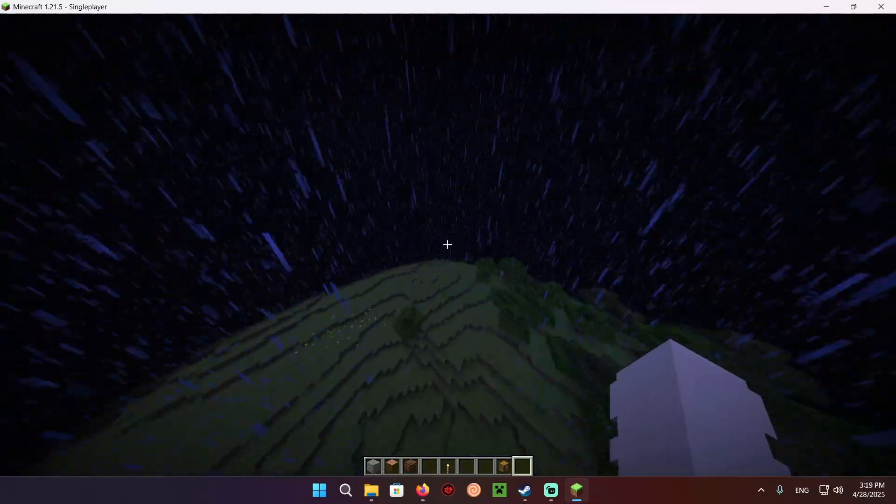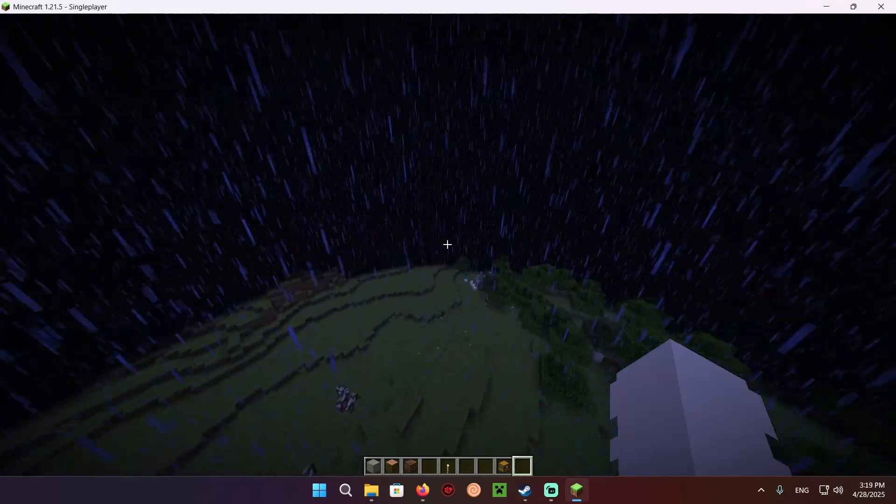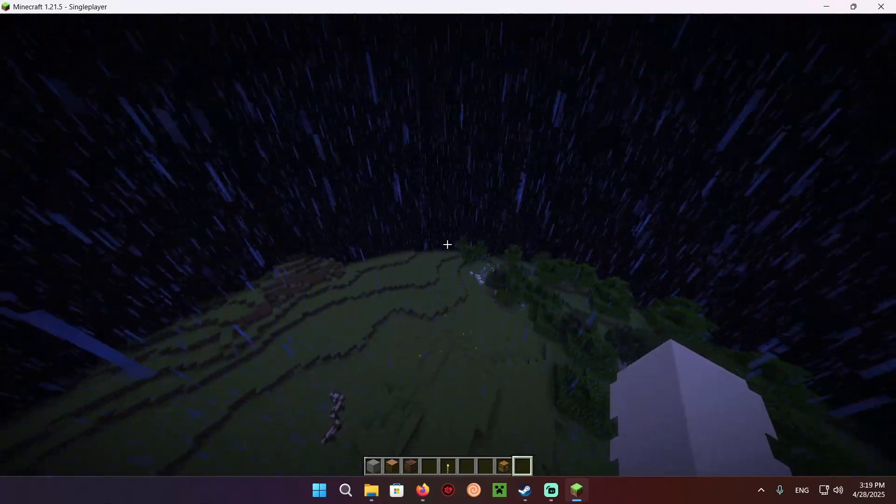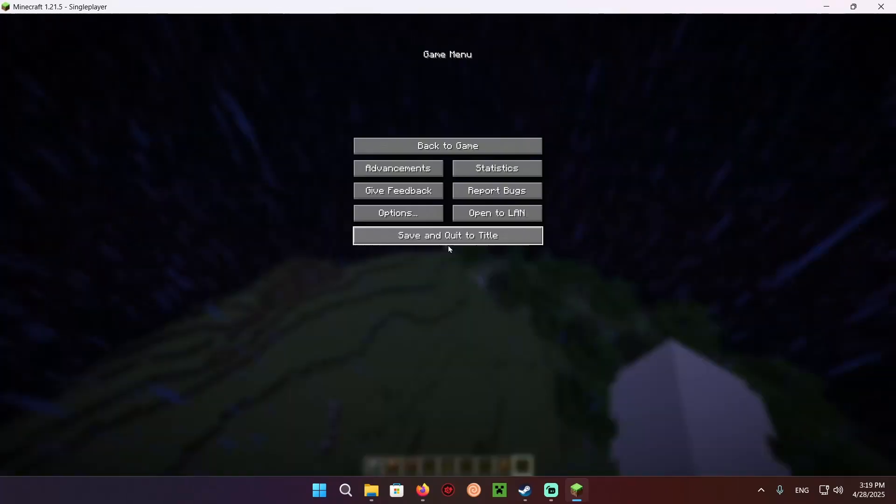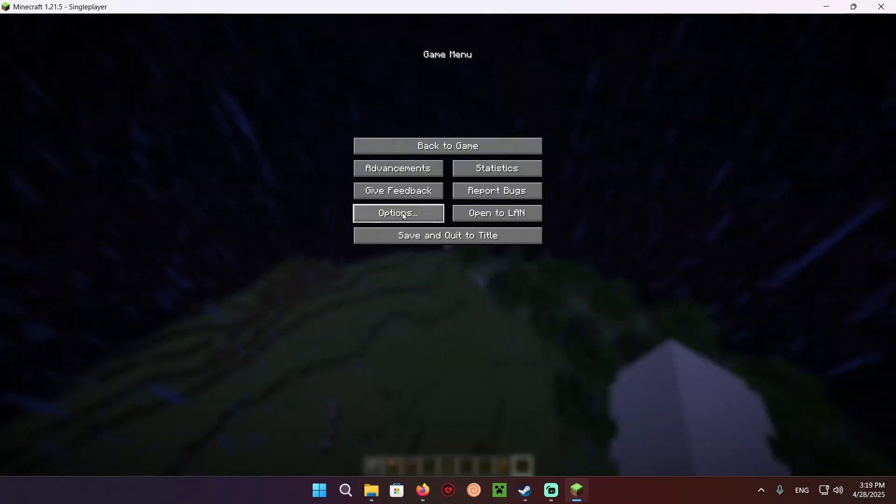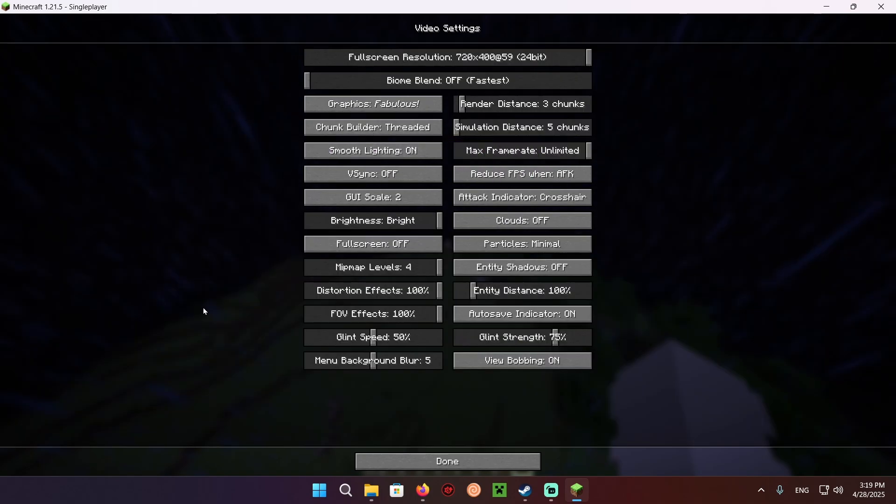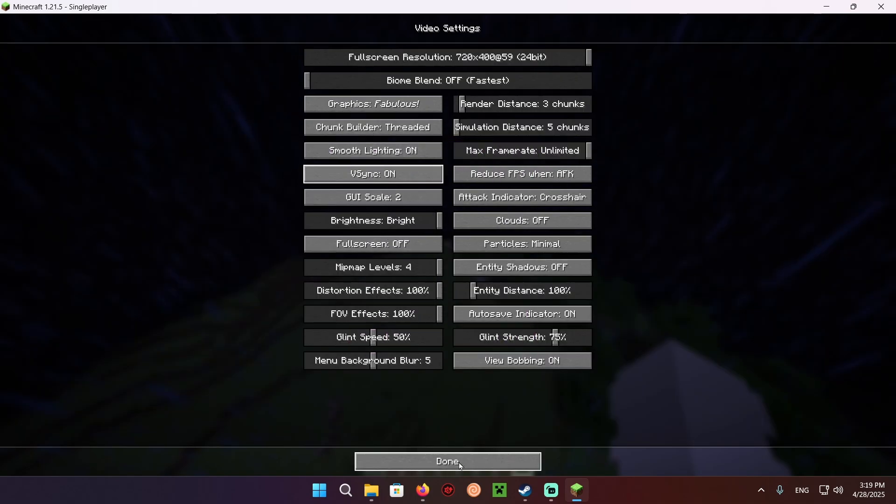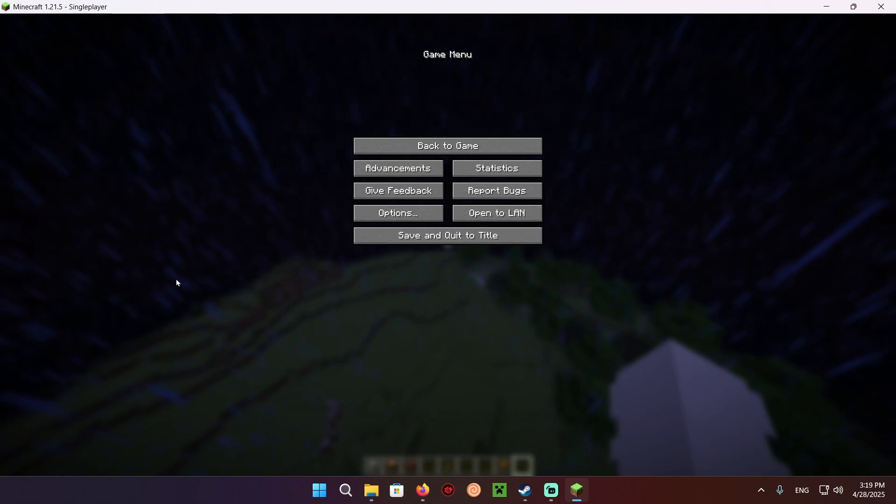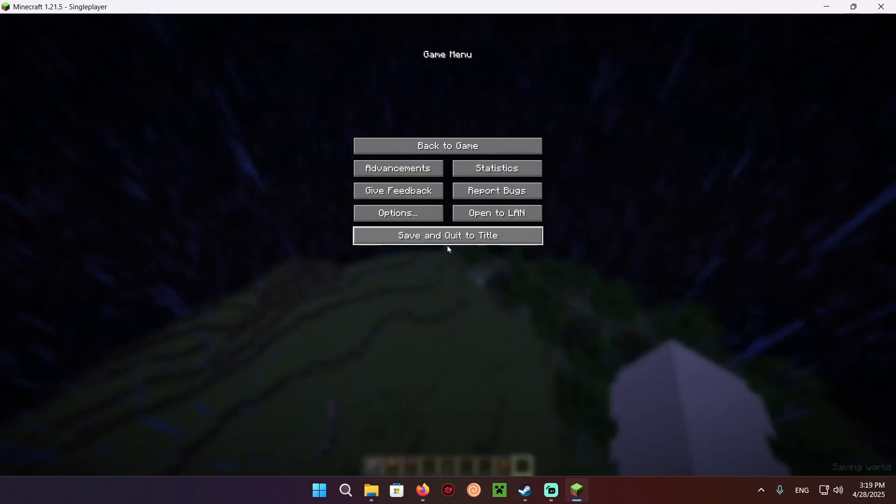What you want to do to enable V-Sync is click escape, options, video settings, and right here you have this V-Sync button. If you click it, then click the done button, then click the done button again, and then click the back to game button.